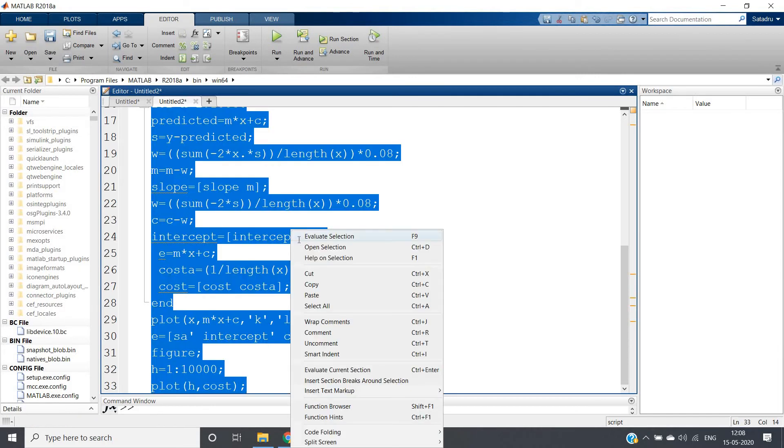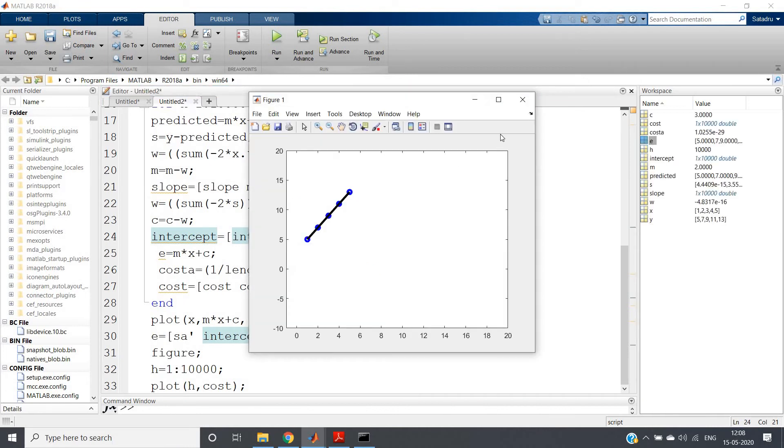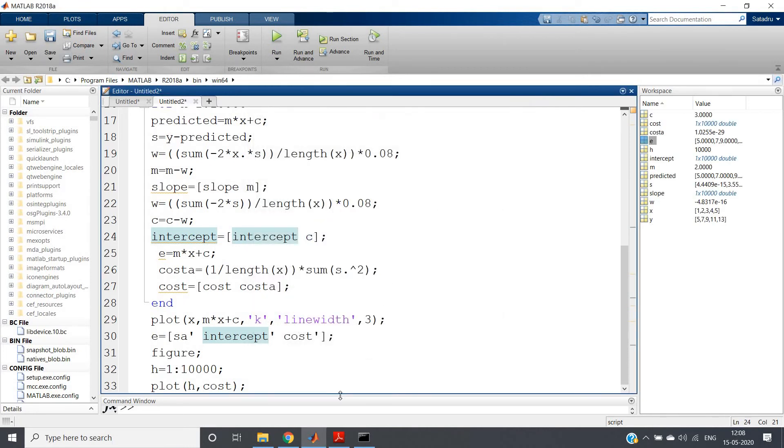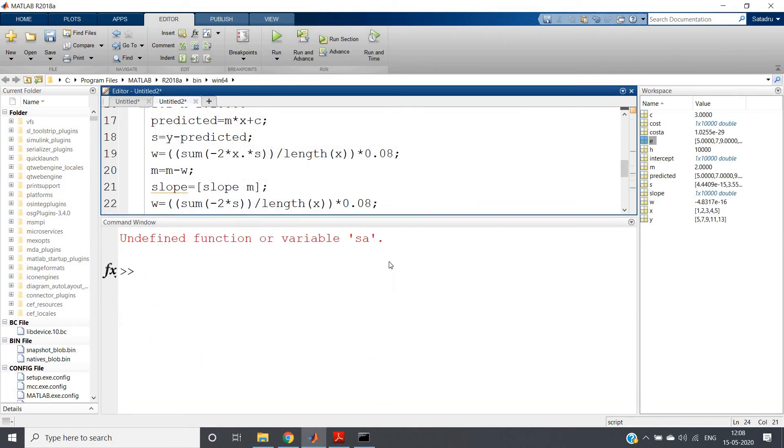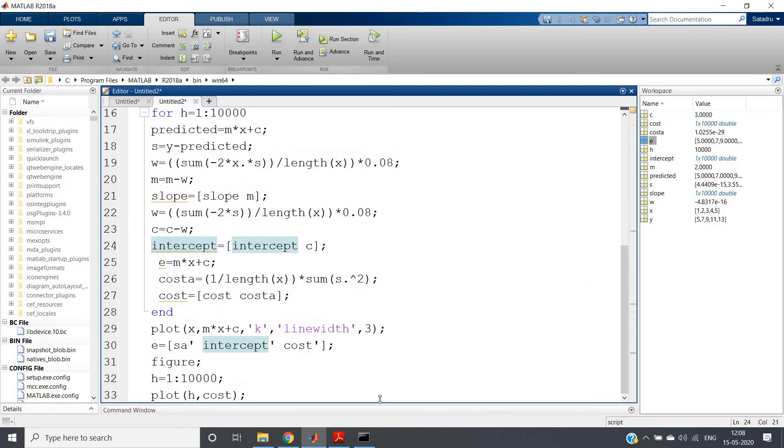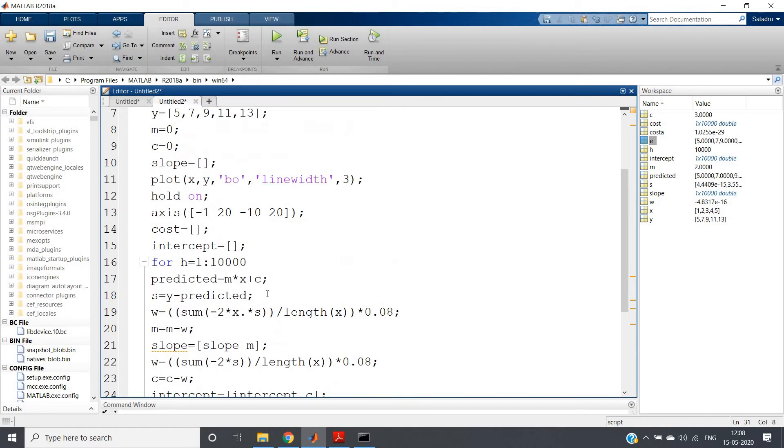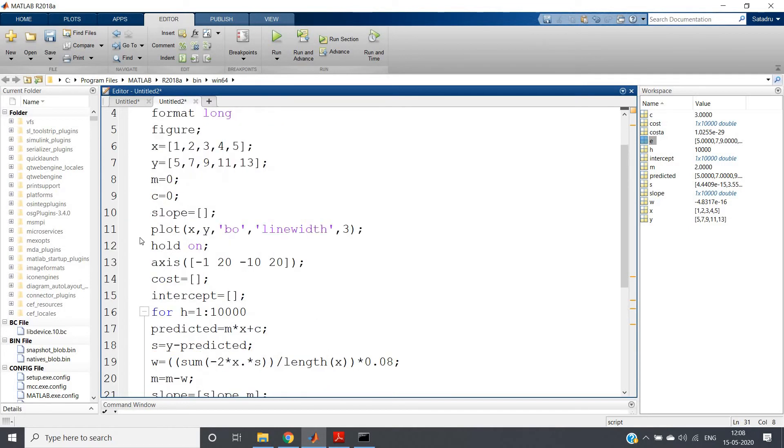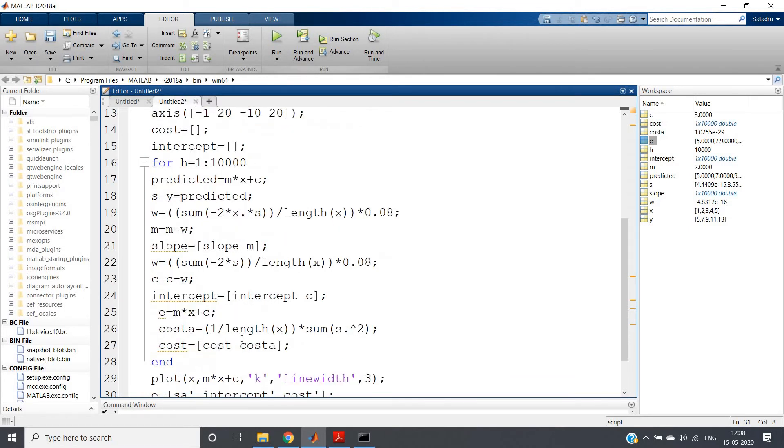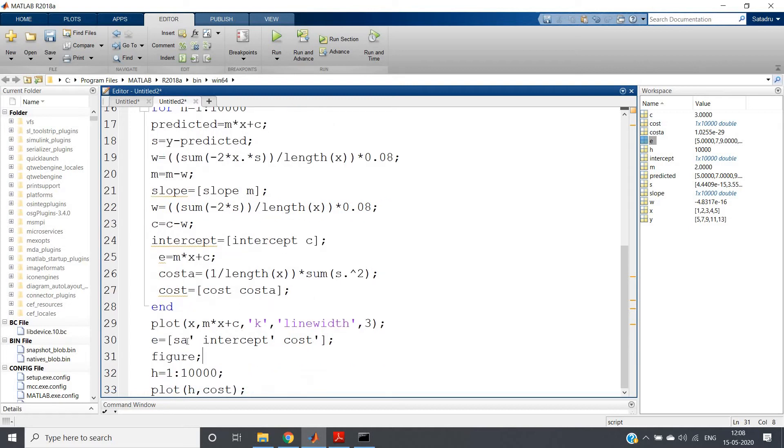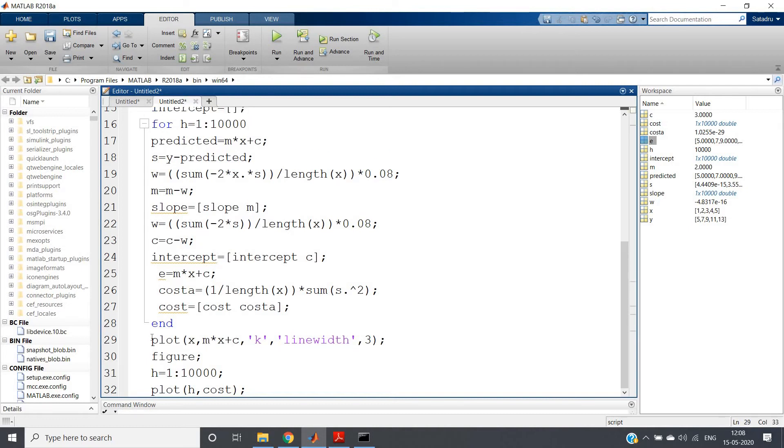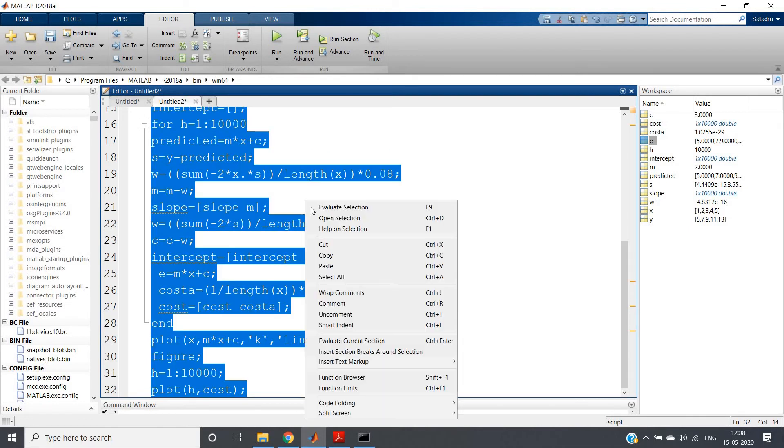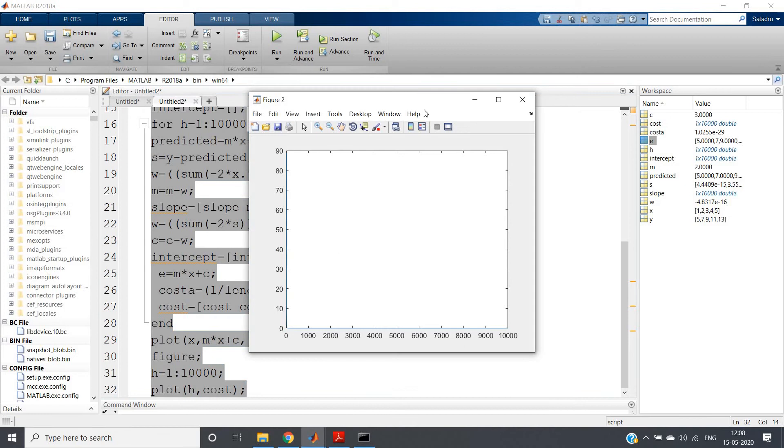So let us run the code. Ctrl+A, evaluate selection. Okay, some error I think we are getting. Let us check. Undefined function or variable 'sa'. Okay, so where is sa? So this is slope, right? So for the time being, let me remove this particular part—not required.